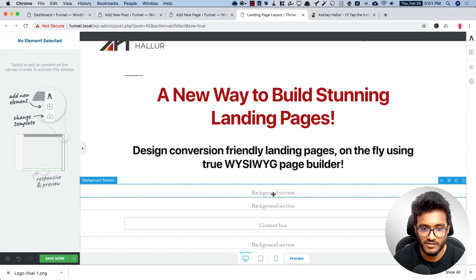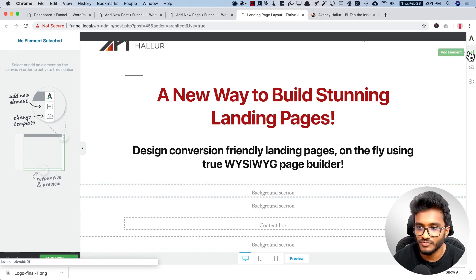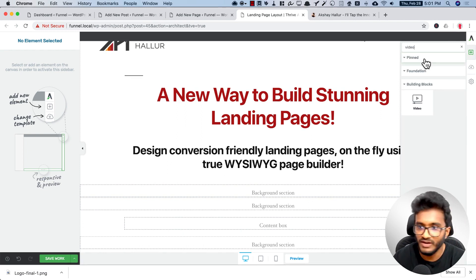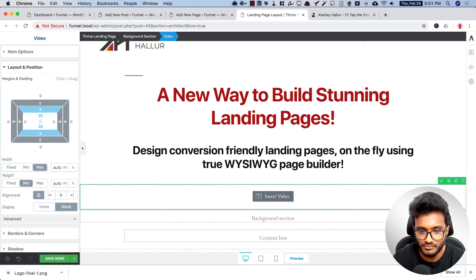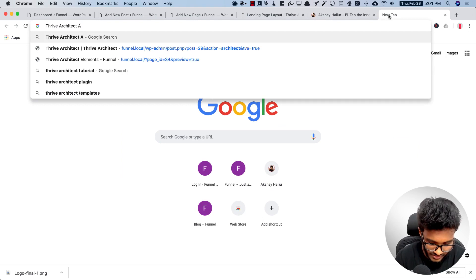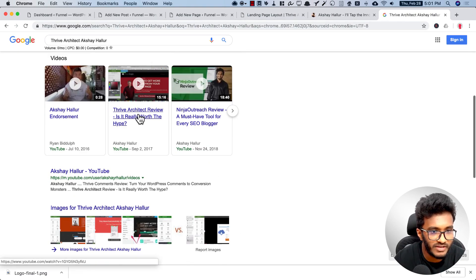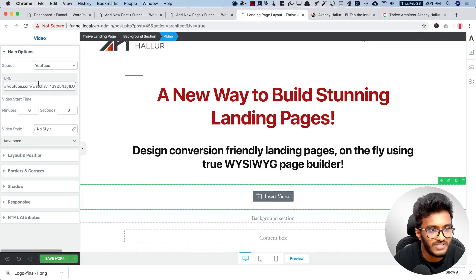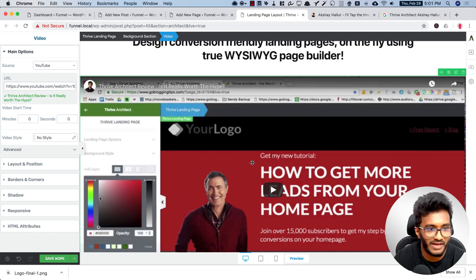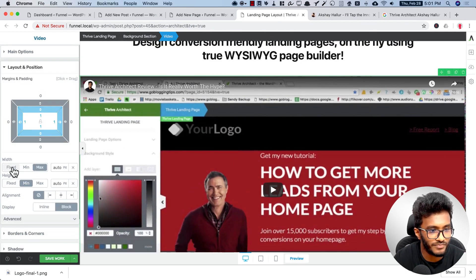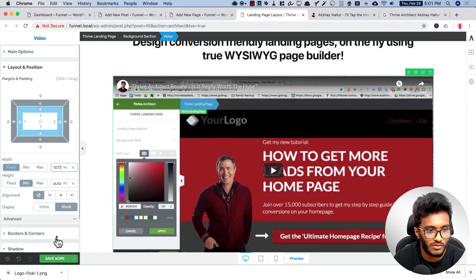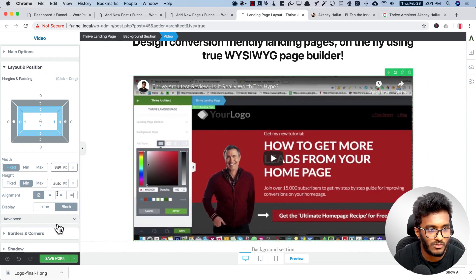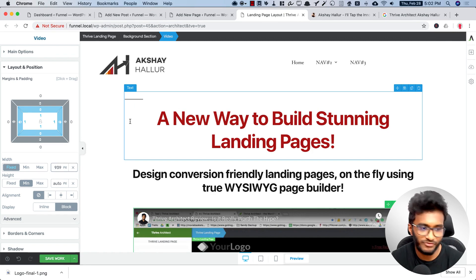Now I need to add a video here, so I'll drop in the video element. Let me pull in my video — in the main options under YouTube it pulls up my video review of Thrive Architect. I'll select fixed width so that it fits in nicely.